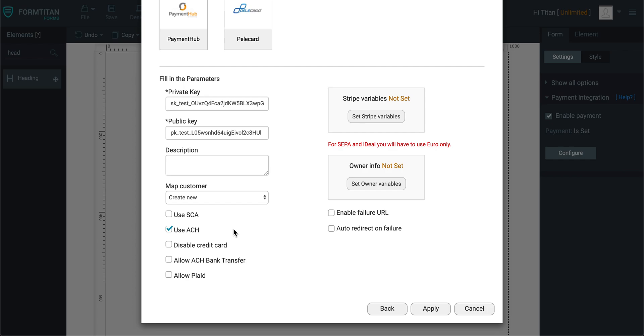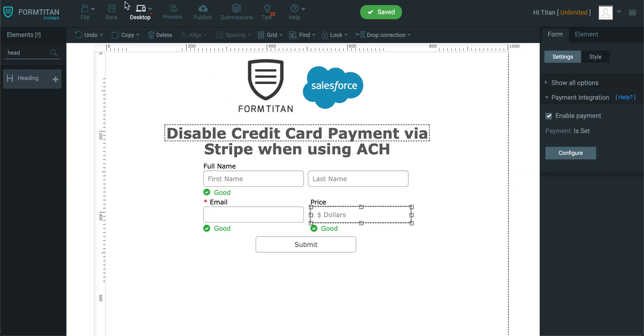However, sometimes you may want to disable the credit card, but if you do disable the credit card, you need to make sure one of these is checked, because if it's not, this is what's going to happen.